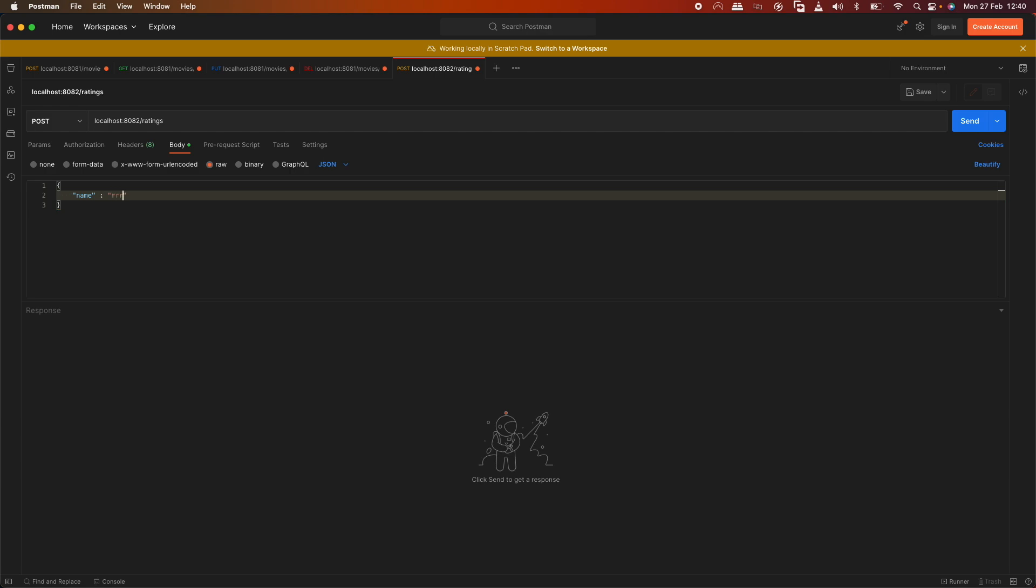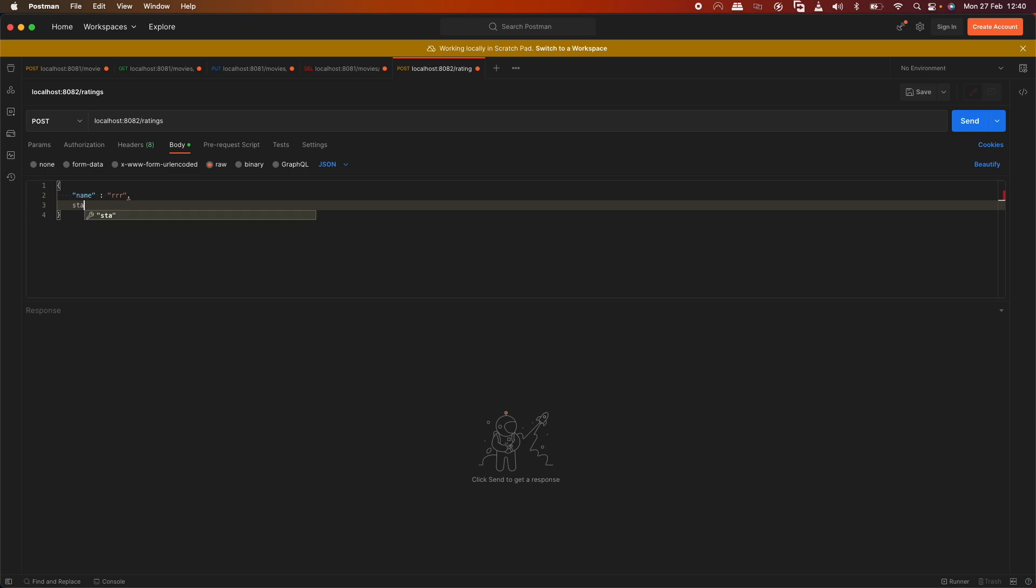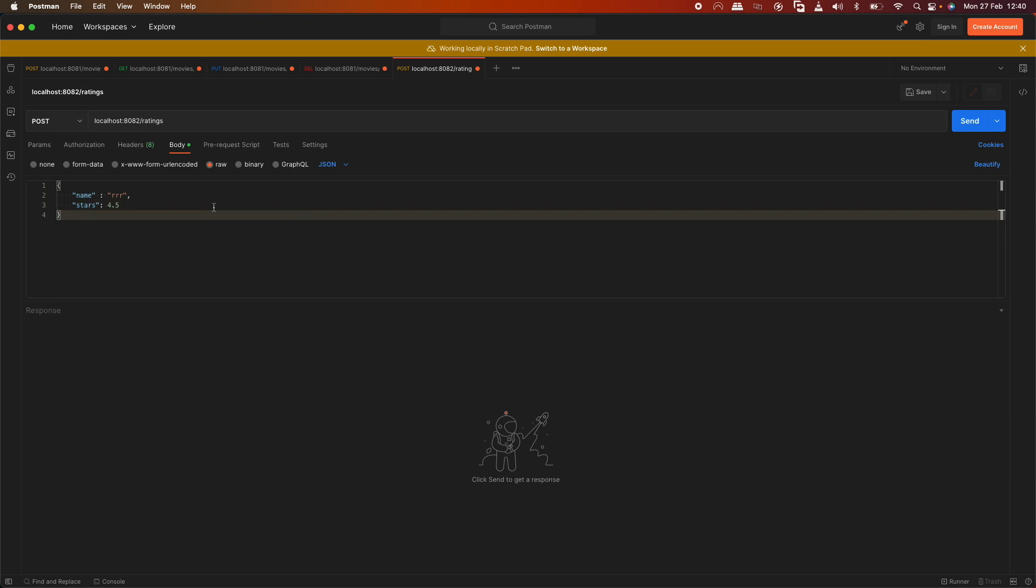The JSON will have name "RRR" and stars. We'll give it 4.5 stars for this one. So localhost:8082, RRR with 4.5 stars.